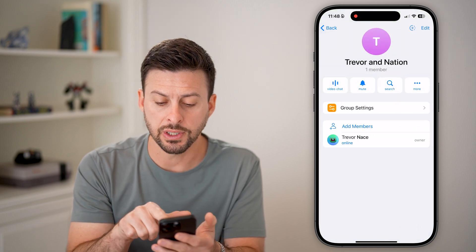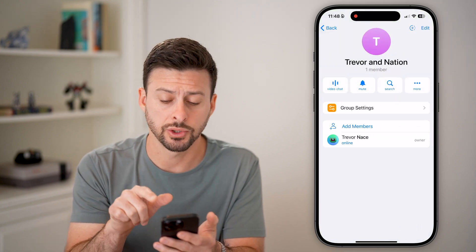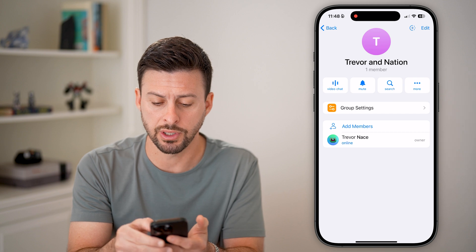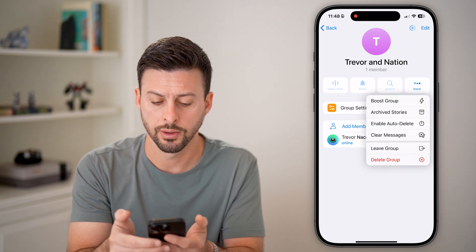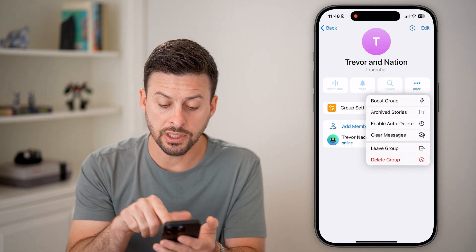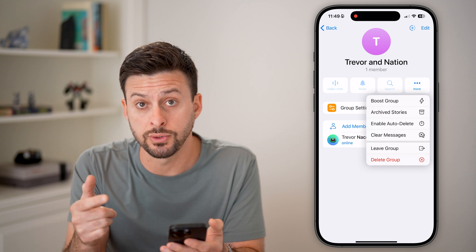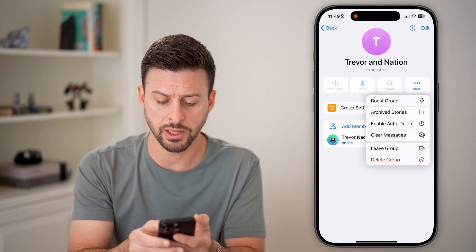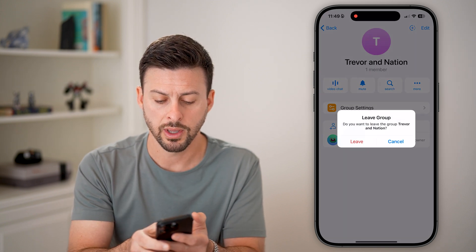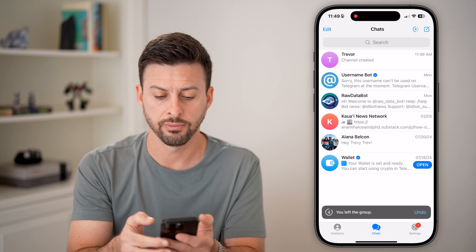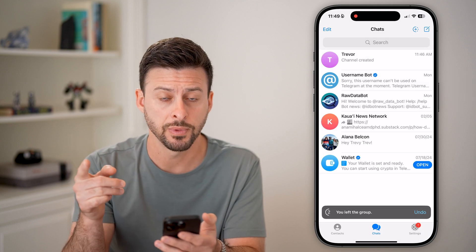From here, you can see next to search is more. So tap on those three dots that say more. And now you can see leave group. I can also choose to delete the group if I wanted to. But let's just choose leave group and leave. And just like that, I have left it.